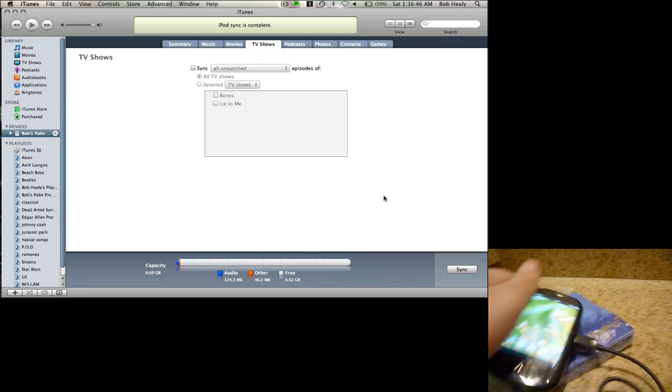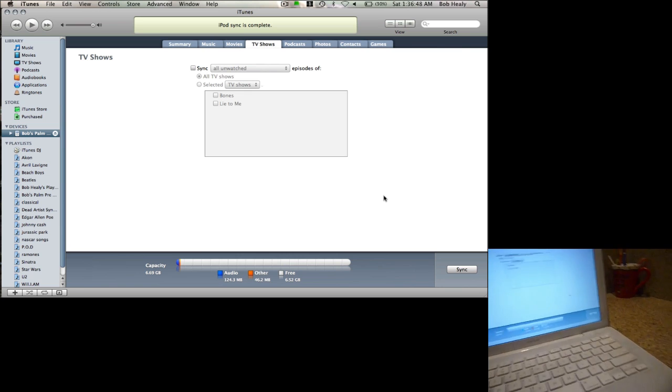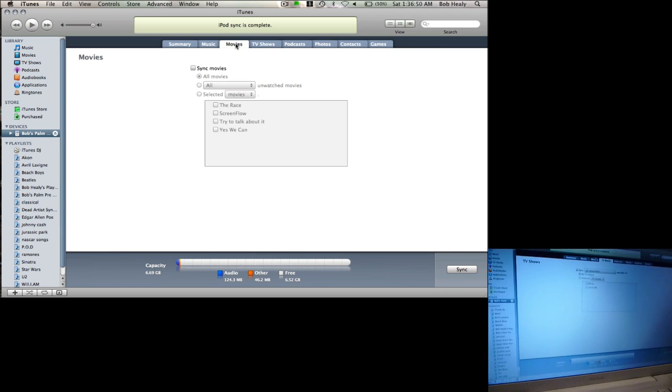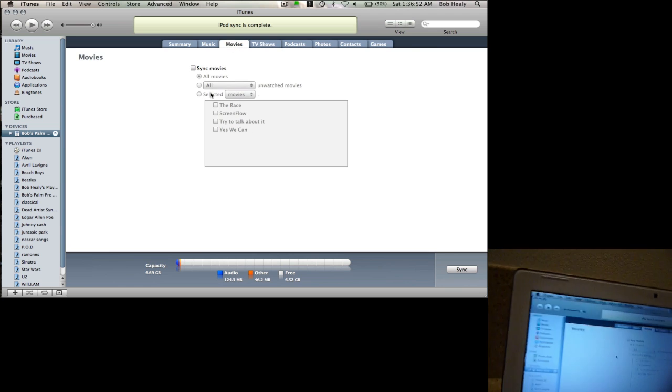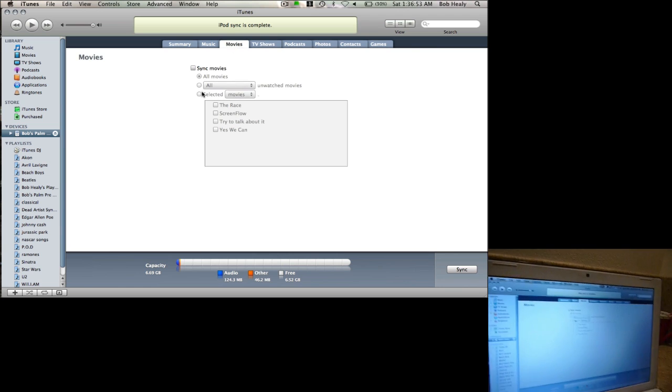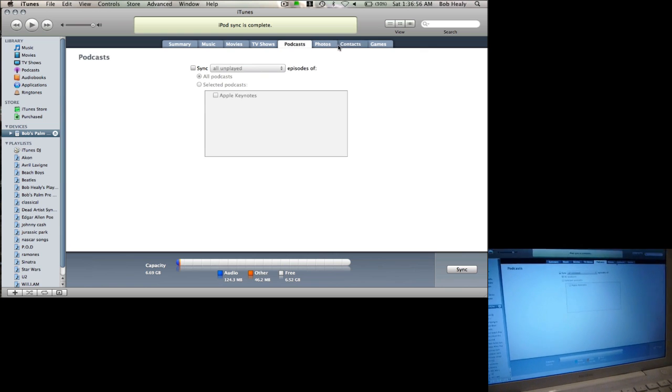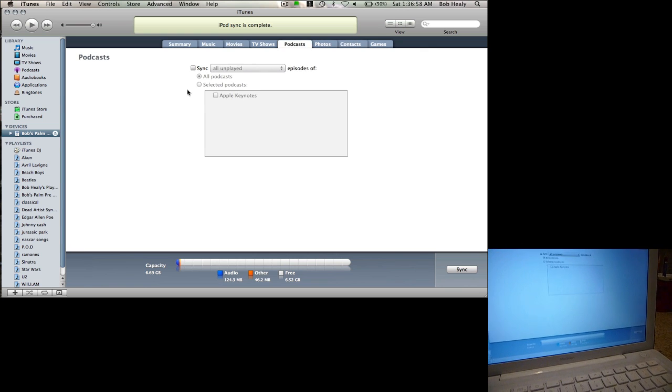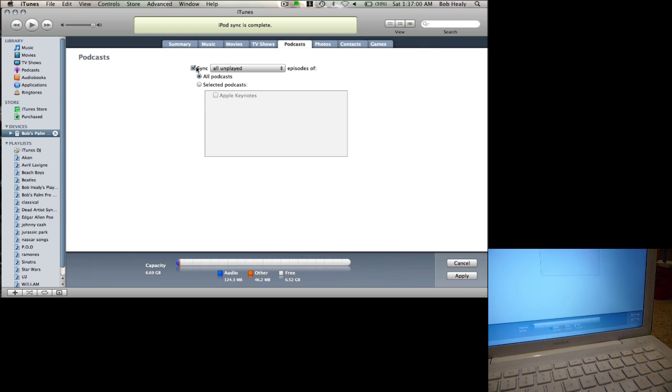So we synced it up. We can sync up movies to this too if we wanted to. Let's sync up a movie right now.